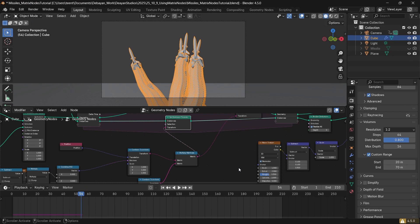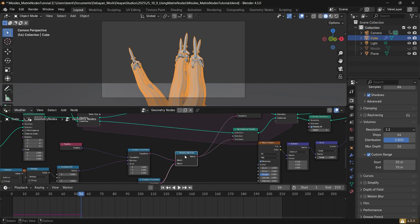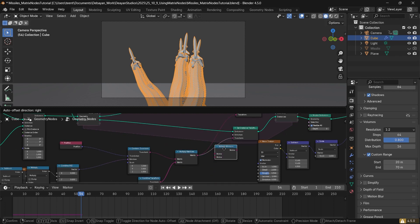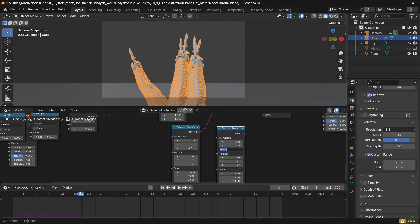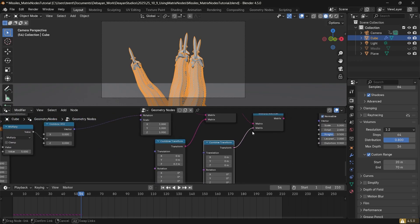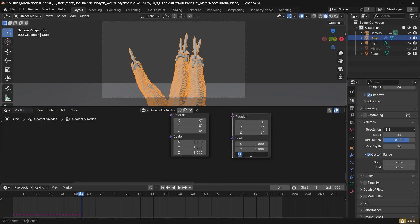The flames are going to be fairly circular based on the tutorial so far. If we want to elongate the flame along the local Z axis so it looks like it's actually protruding from the missile and follows its orientation, we can do that by simply using another multiply matrices node. We add another combined transform, change the translation back to zero, plug that into the matrix node, and then scale it on the Z axis by something like two. Now the flame is elongated on the local Z axis.